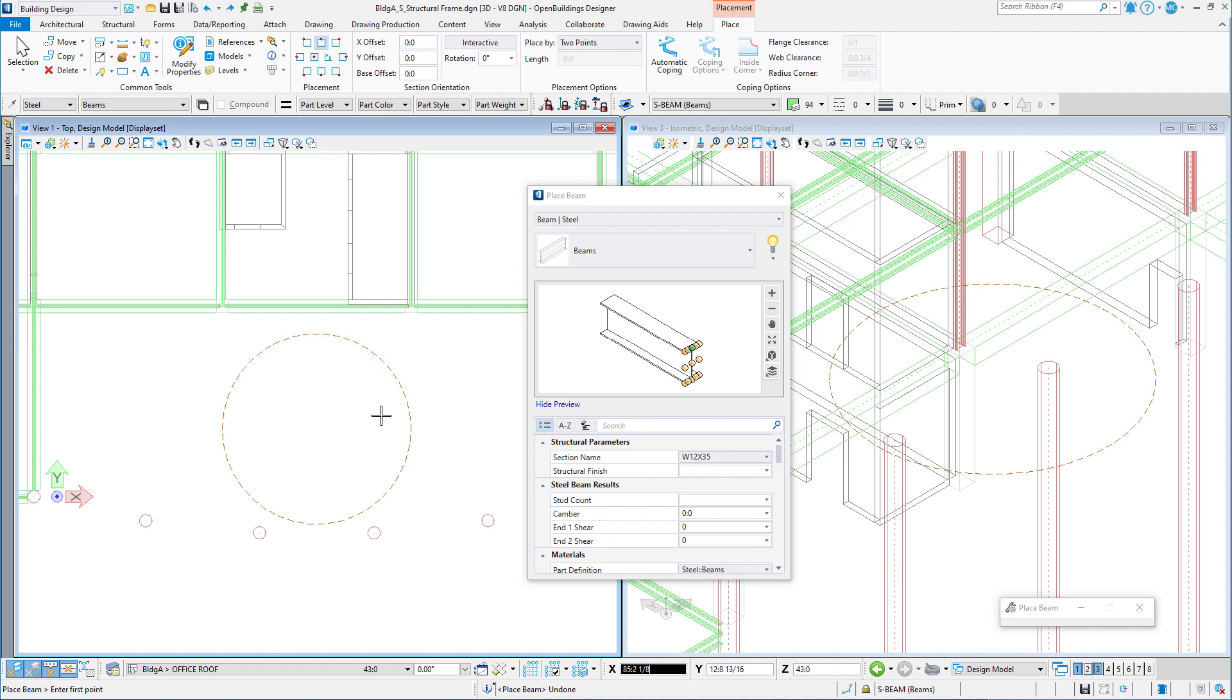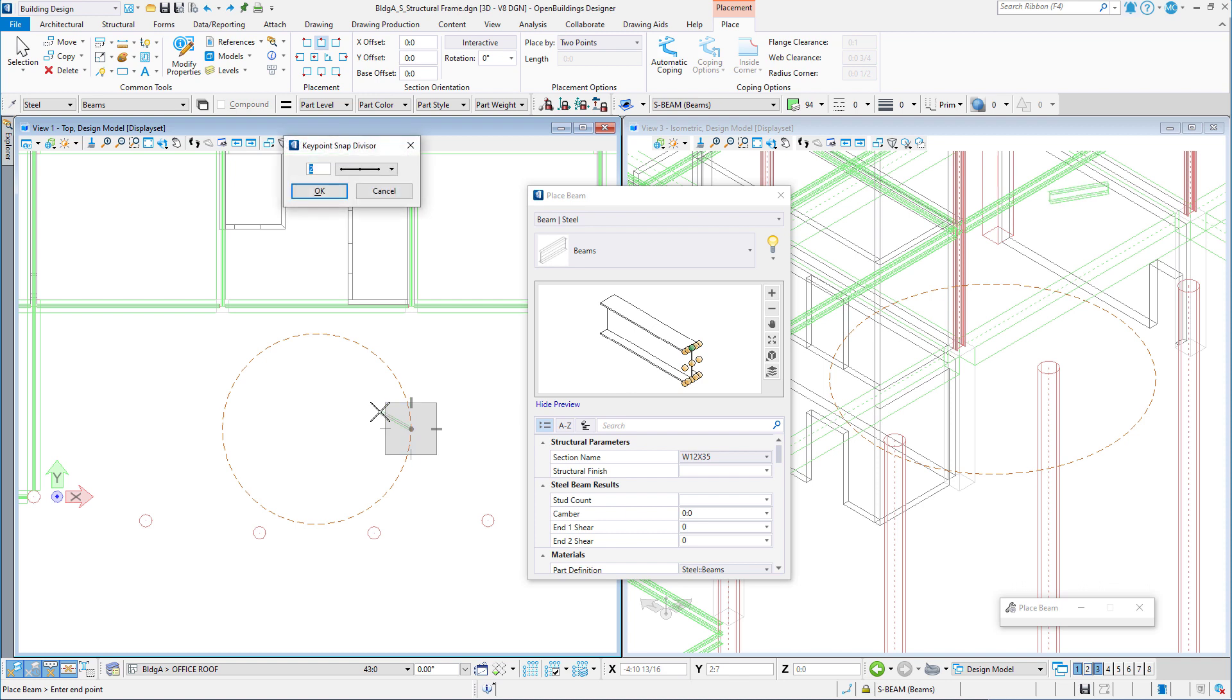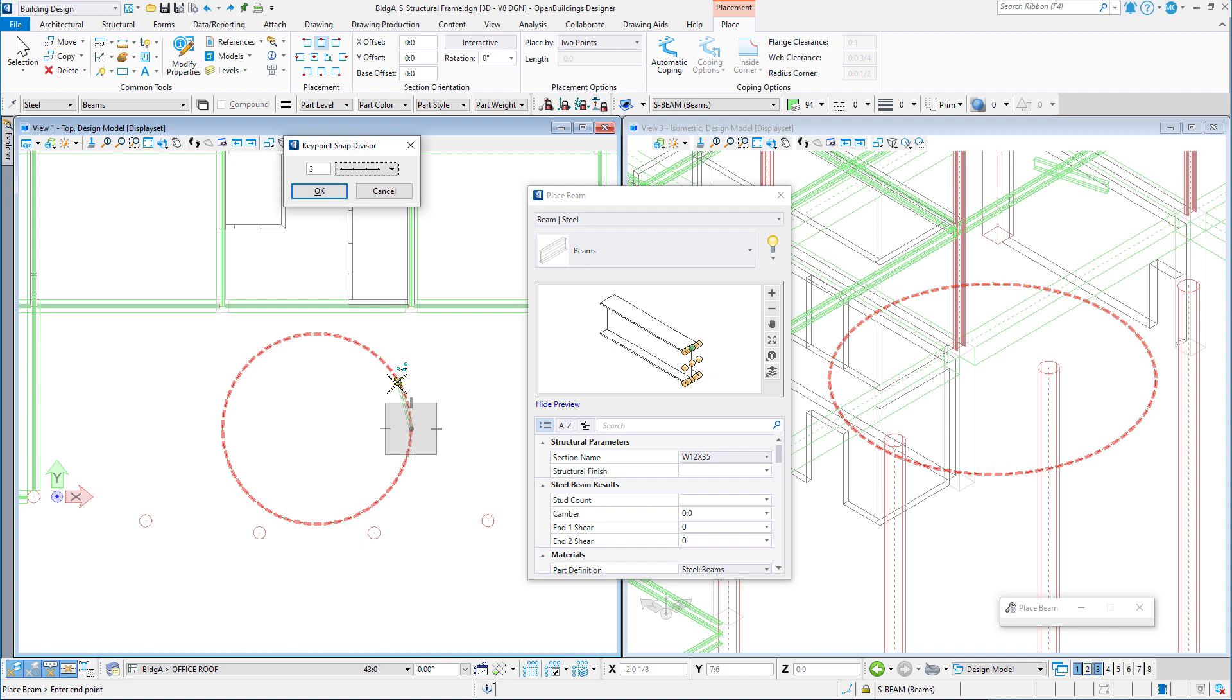You could change the keypoint snap divisor to three, and now place three beams in each quadrant of the circle.